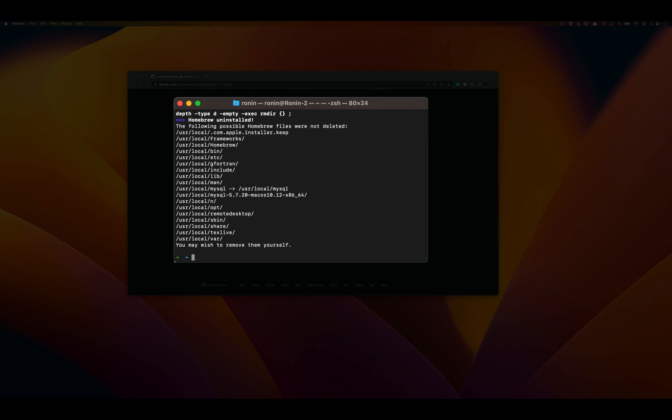And lo and behold, just like that, Homebrew is now uninstalled.